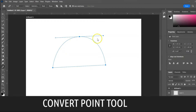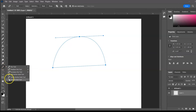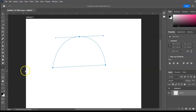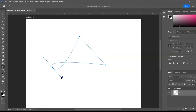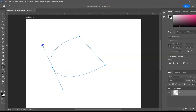Next: the Convert Point Tool. It converts smooth anchor points to corner points. Click on a smooth anchor point to convert it to a corner point, or click and drag on a corner anchor point to convert it to a smooth anchor point.